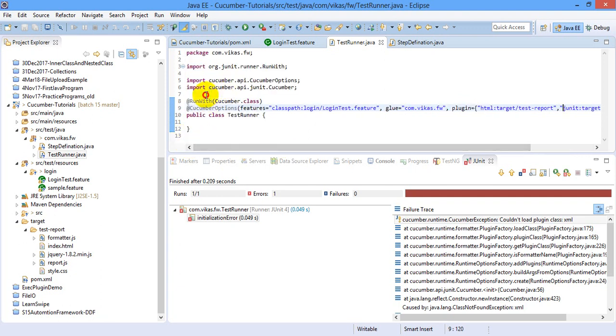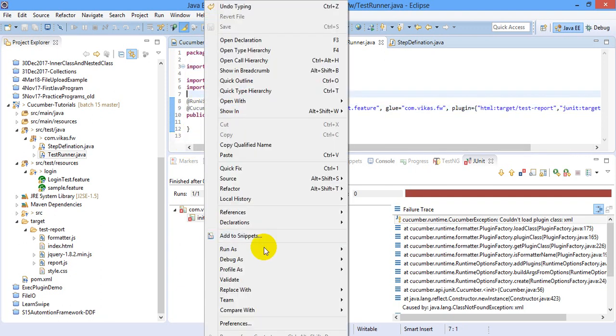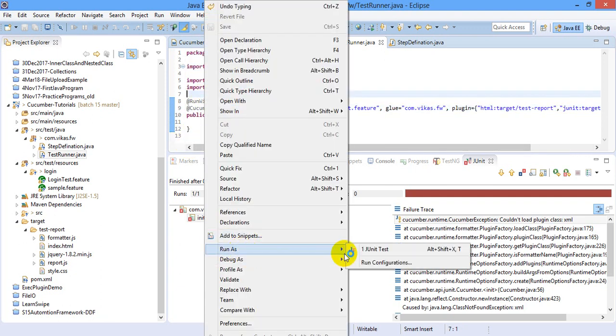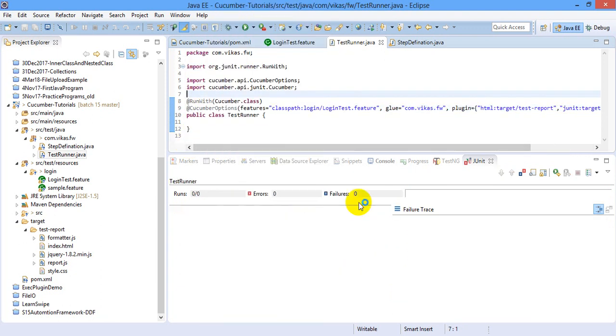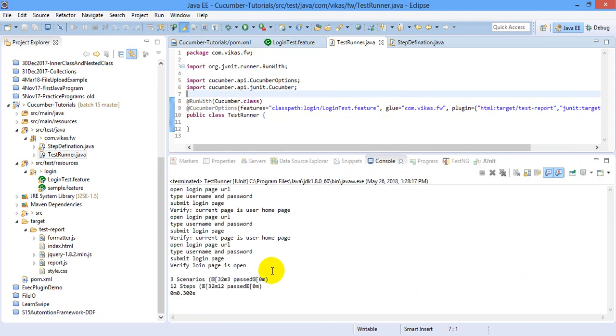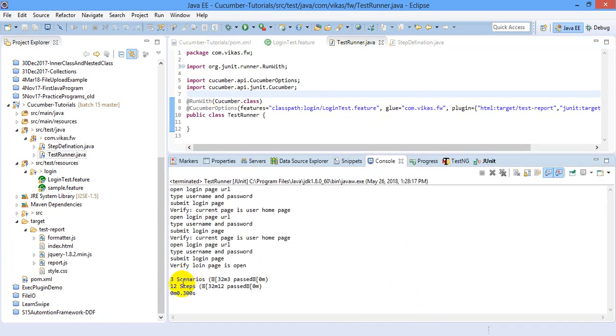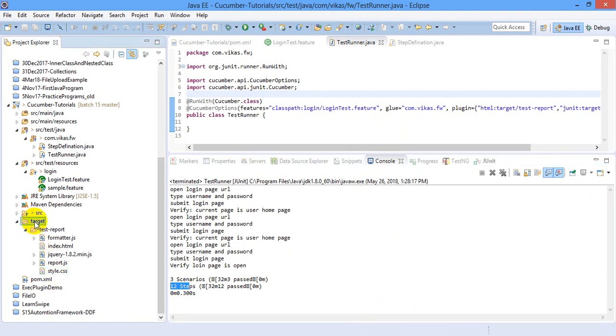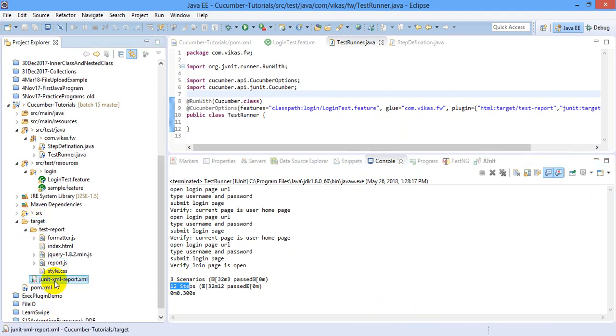So let me just run this feature file. Alright. So three scenarios executed with 12 steps. Go to target, reload the project and there you can see JUnit XML report. XML file is generated.